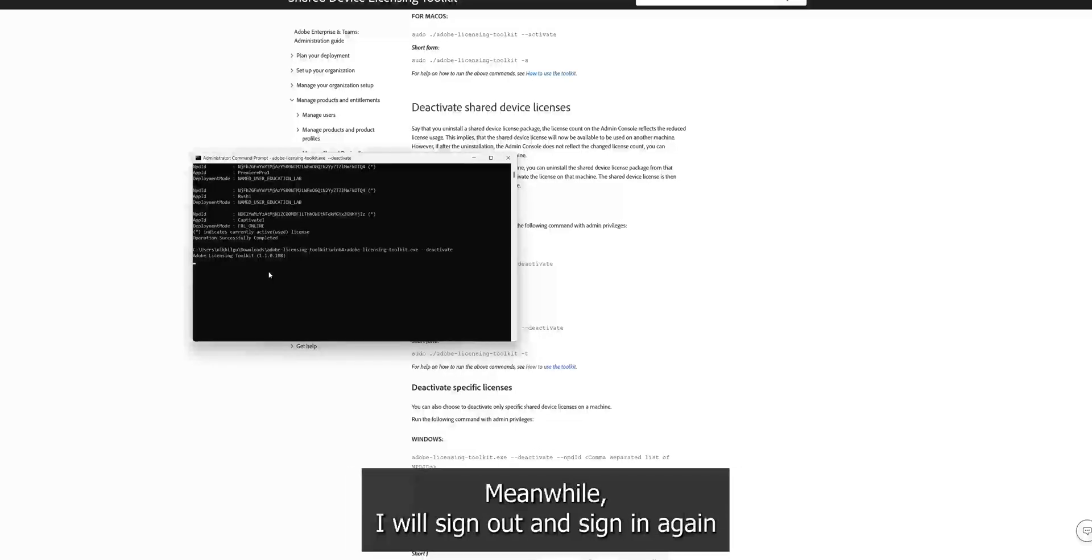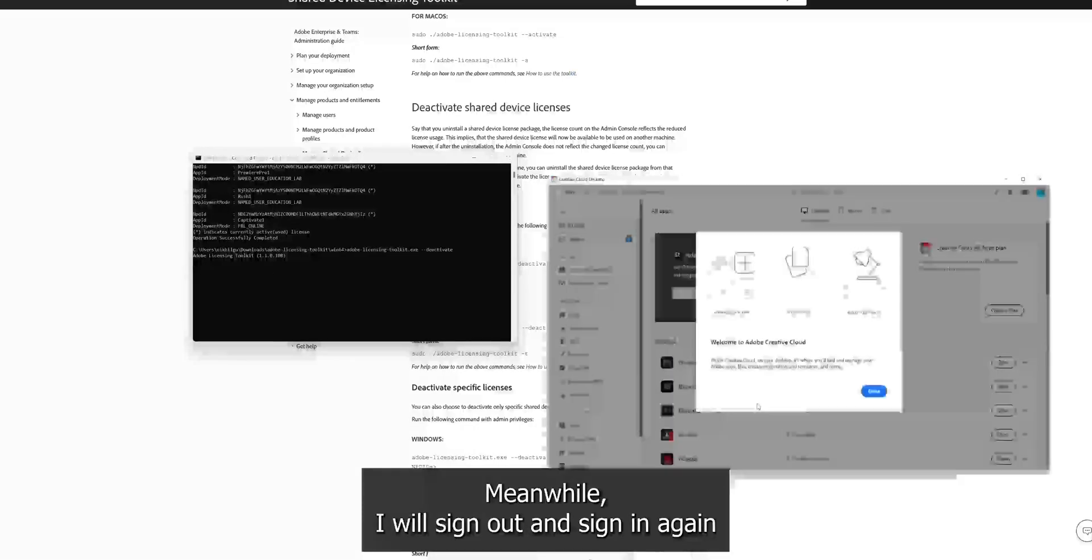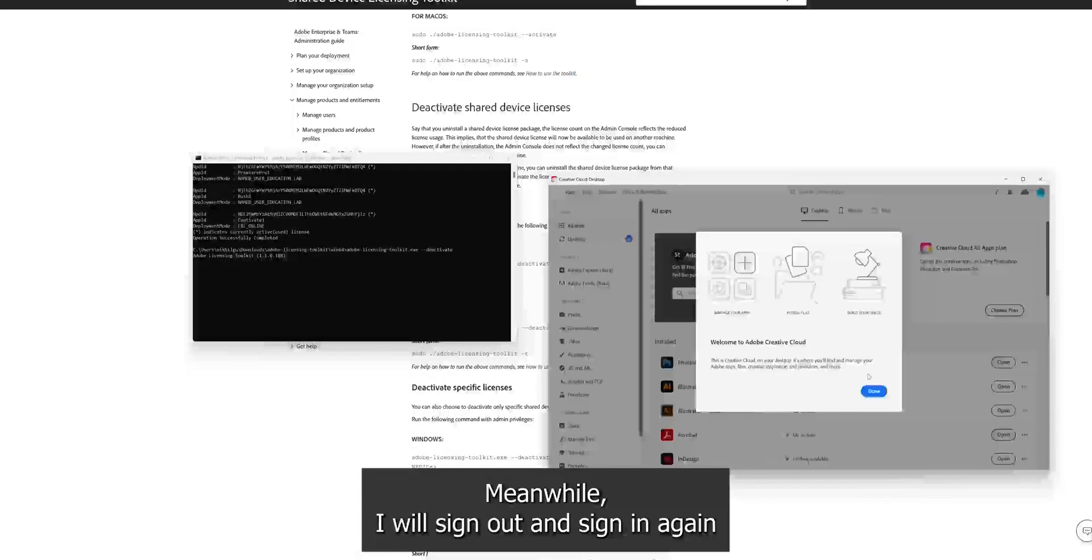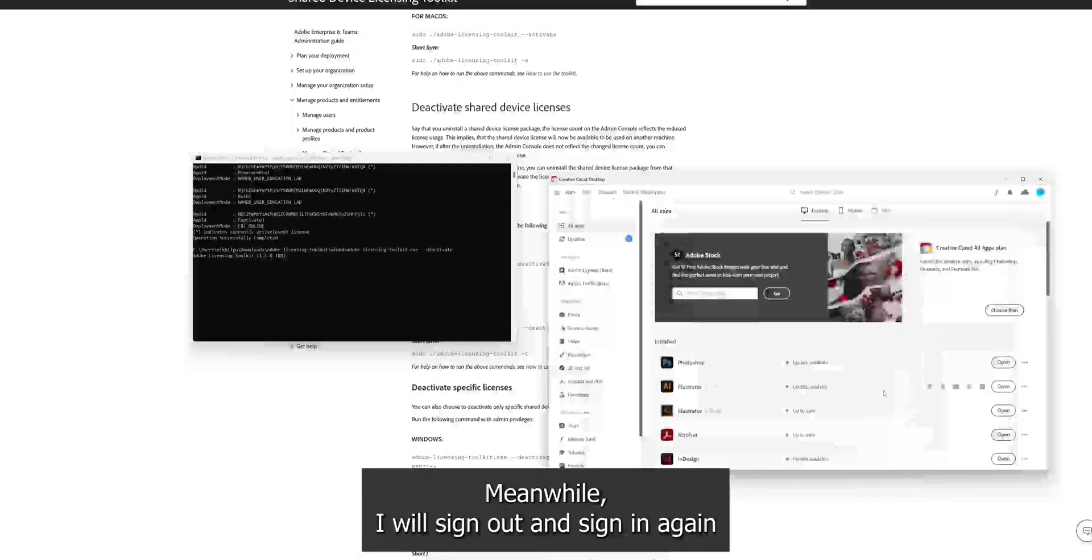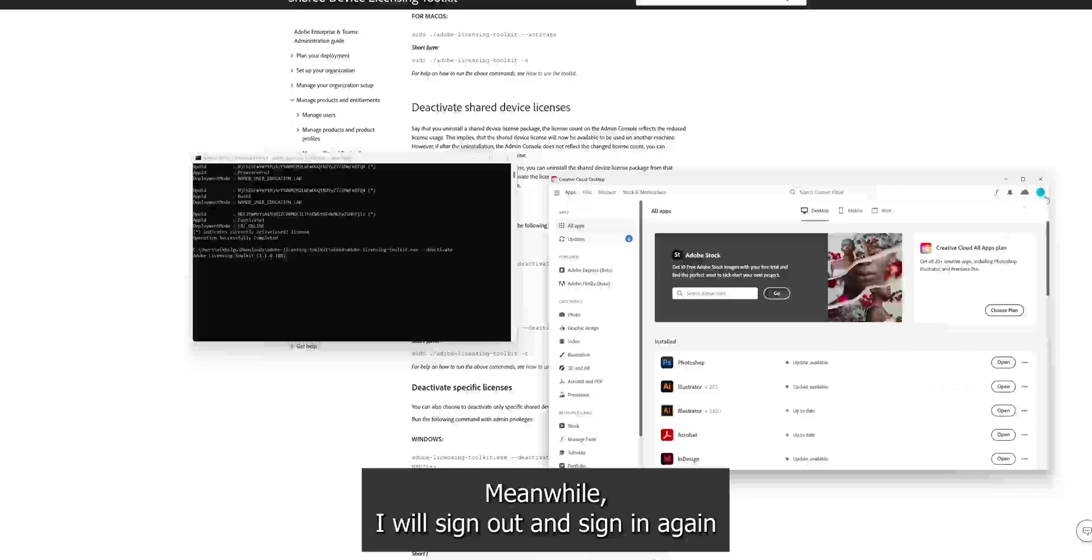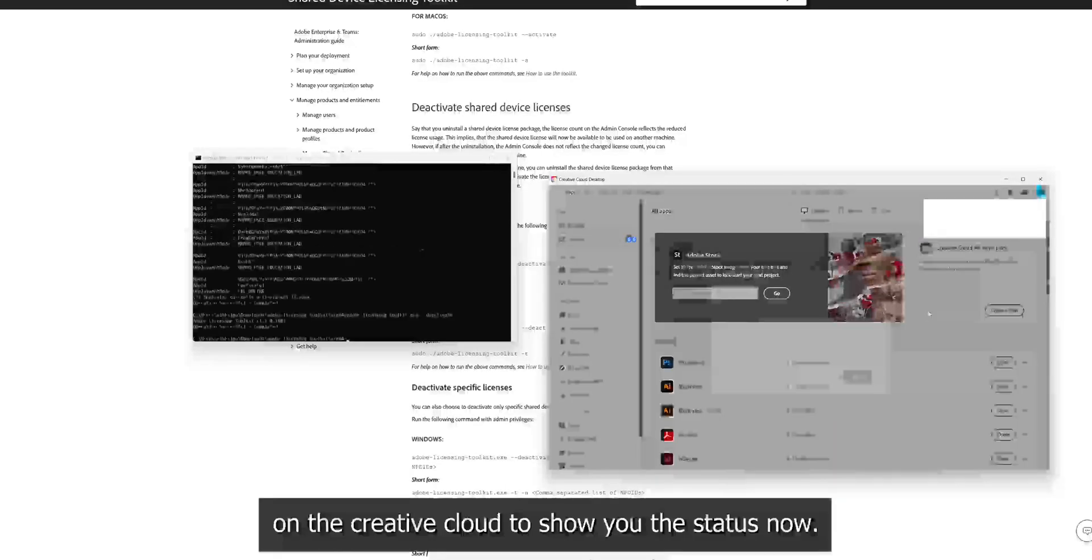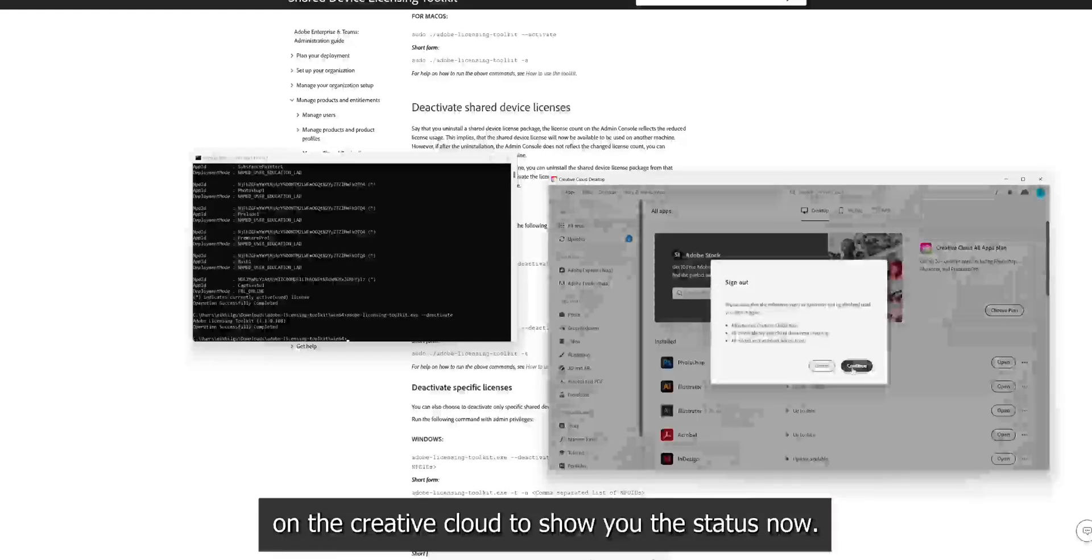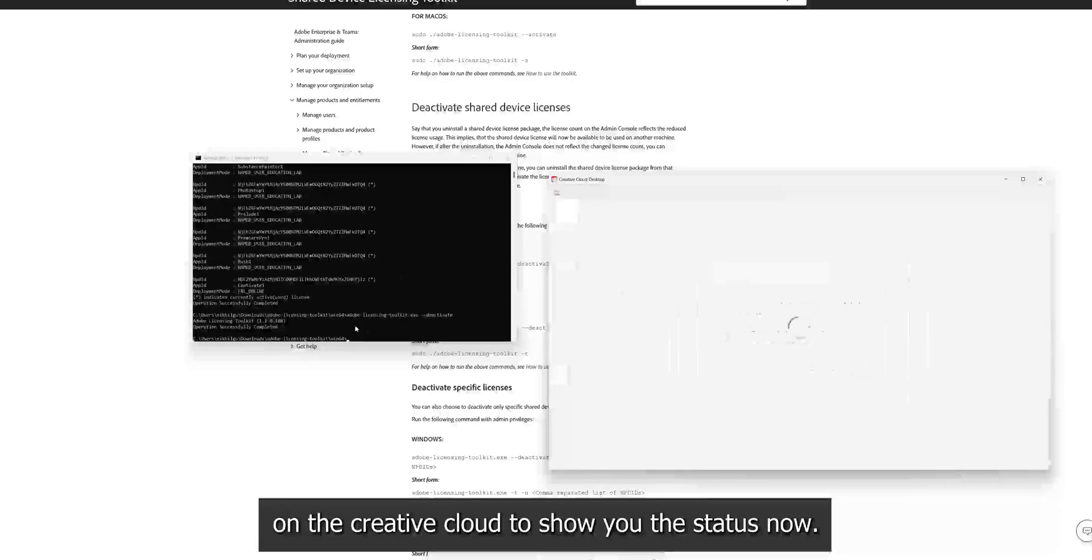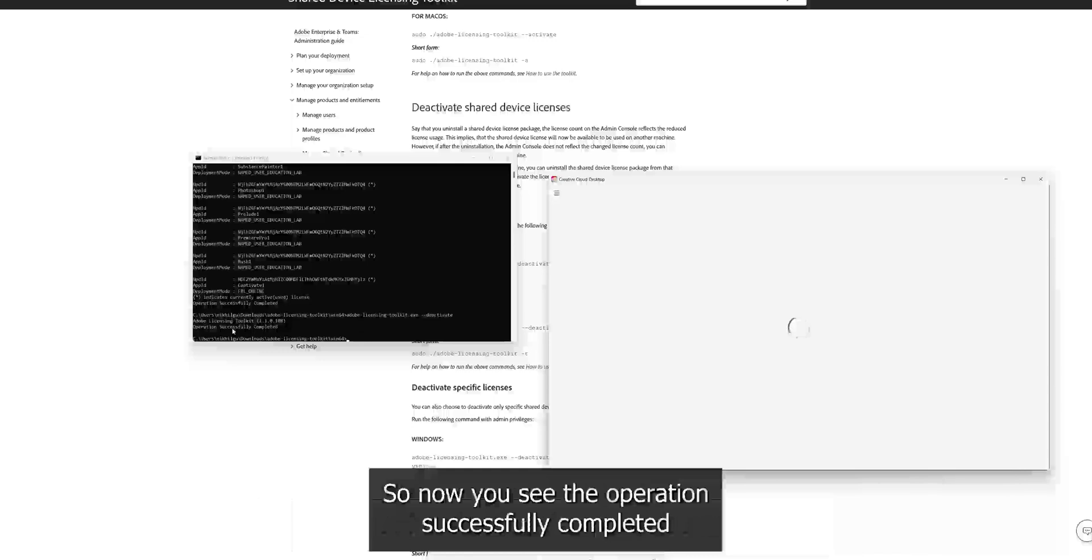It will give us a message operation completed or something like that. Meanwhile, I'll try to sign out and sign in again on the creative cloud just to show you the status again.